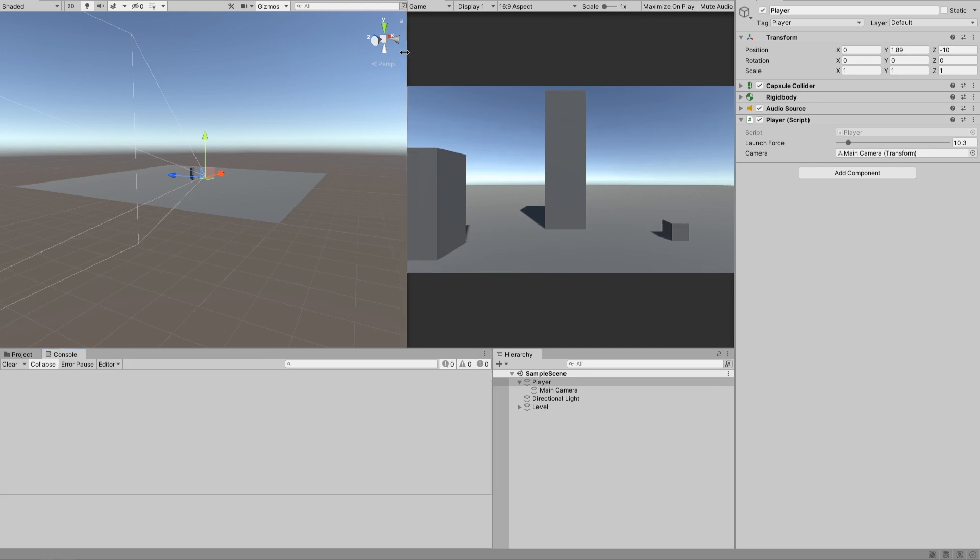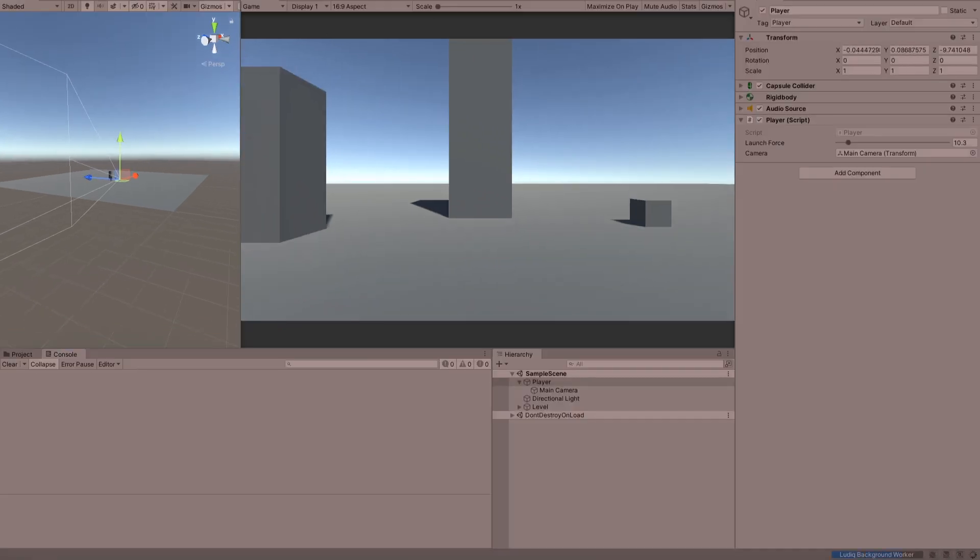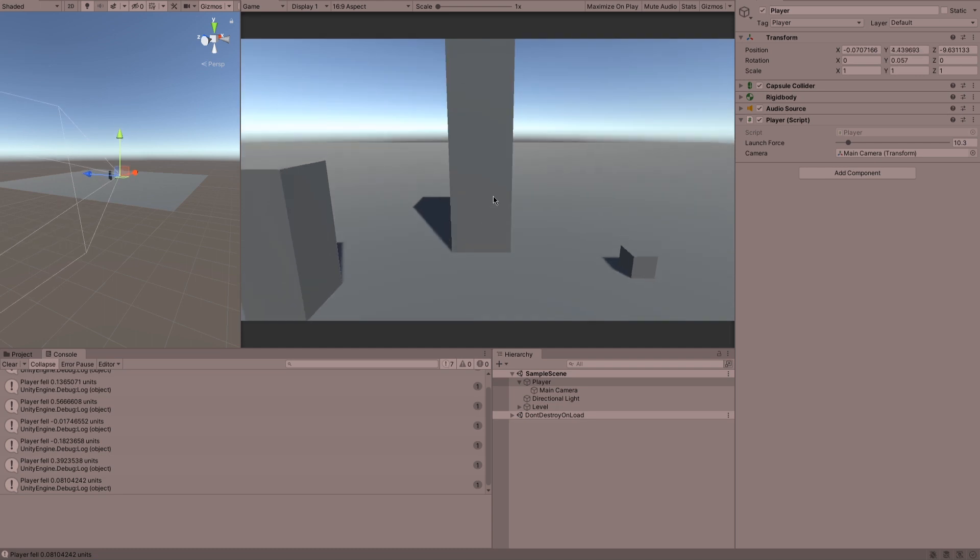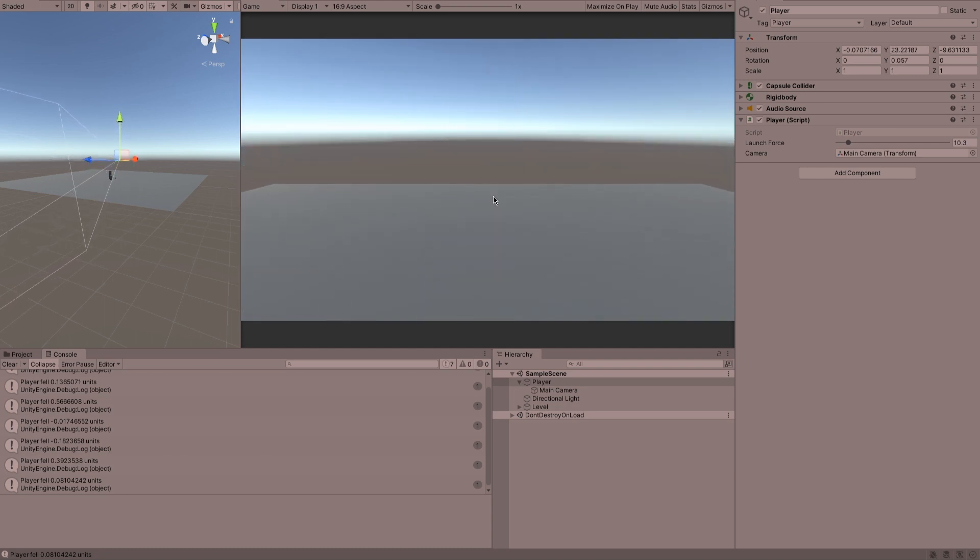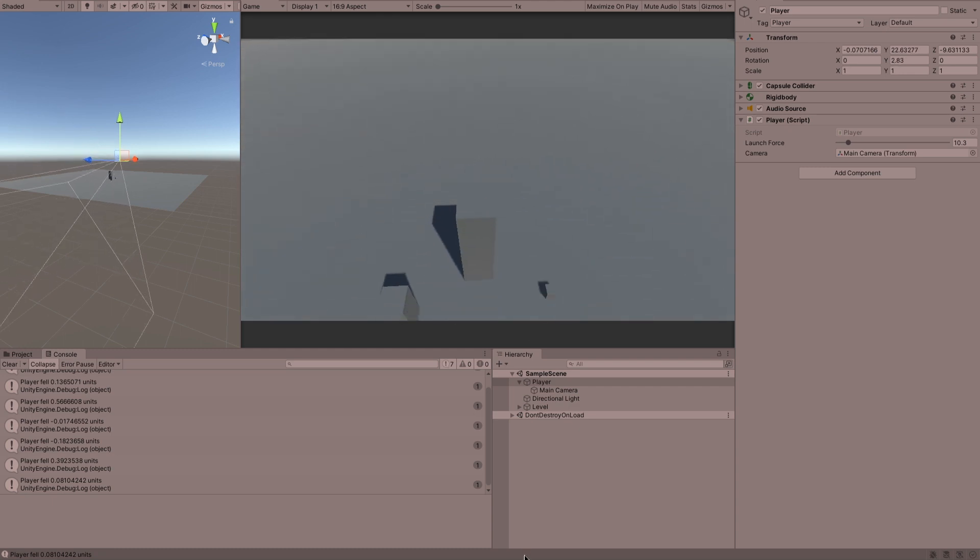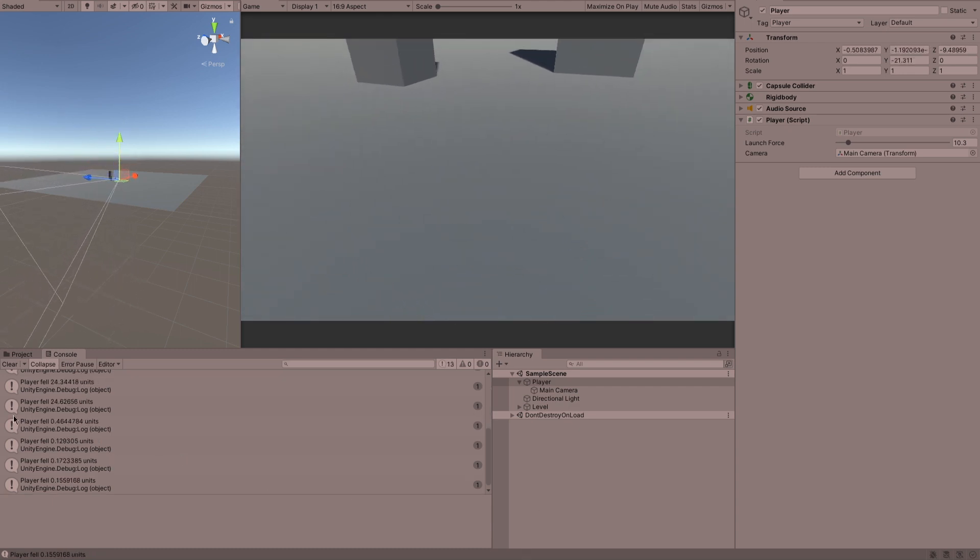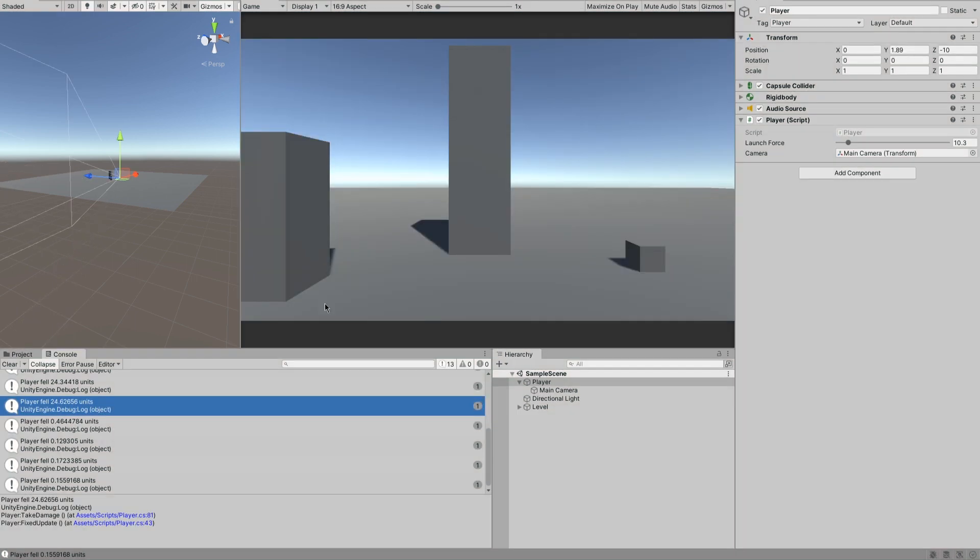Okay now if we launch it—and by the way there's no ground check on this launch thing so the more I press it the higher we get. You can see we did have briefly player fell 24 units before he bounced and then fell half a unit.